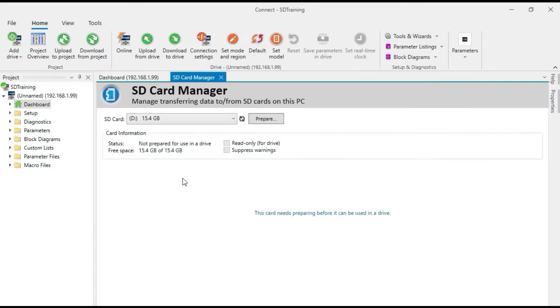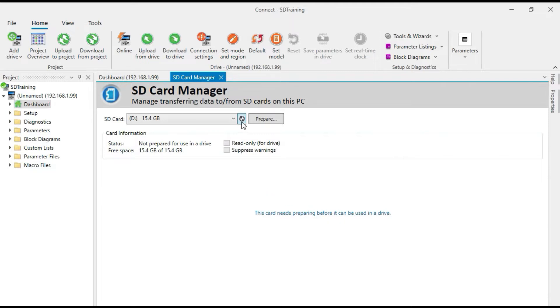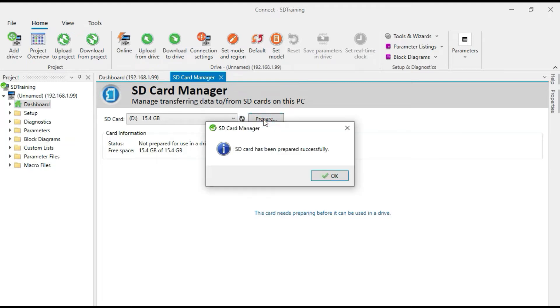So this is what the SD card manager looks like at this point. And right now it's telling me the card needs to be prepared before it can be used in a drive. So I'm going to do that. It's very simple. All you do is click prepare. And now it's done.